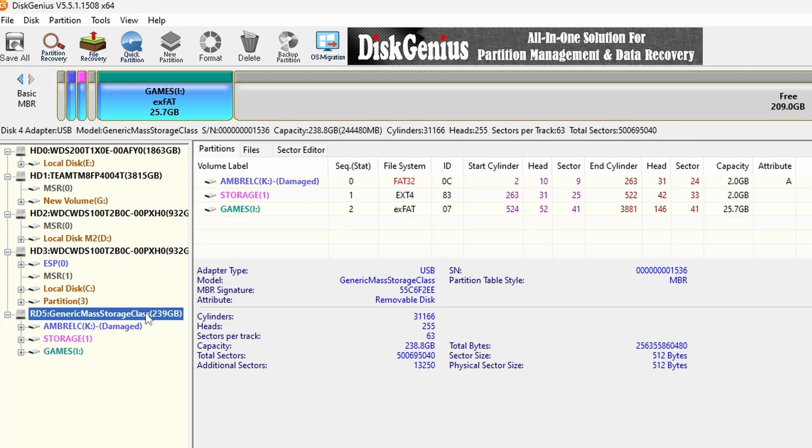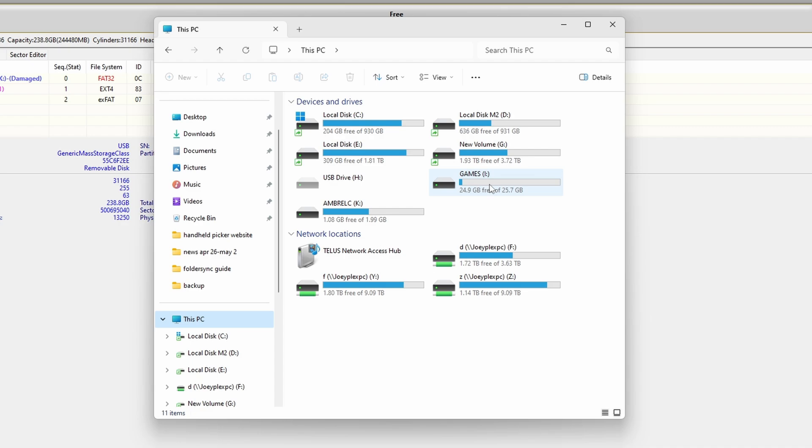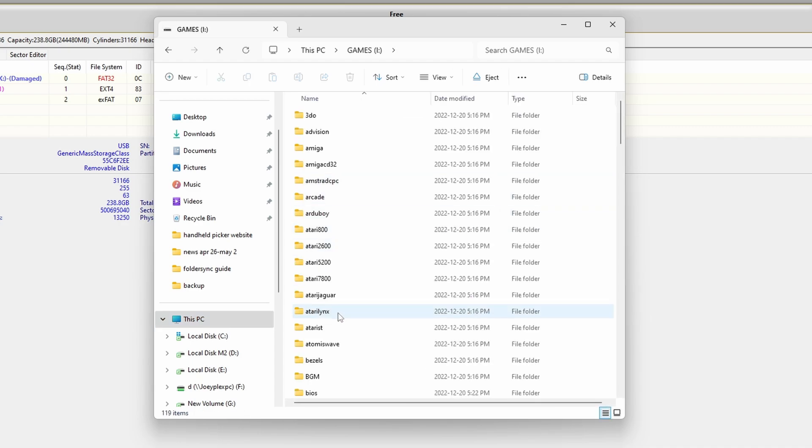Eject all of your SD cards and then connect the one that we cloned to, so the branded proper SD card, and then open Disk Genius again. Select the SD card on the left side. Now for me, looking at the list of partitions, I can tell that most likely the Games partition, which is currently my I drive, is where my ROMs are. This one was kind of obvious.